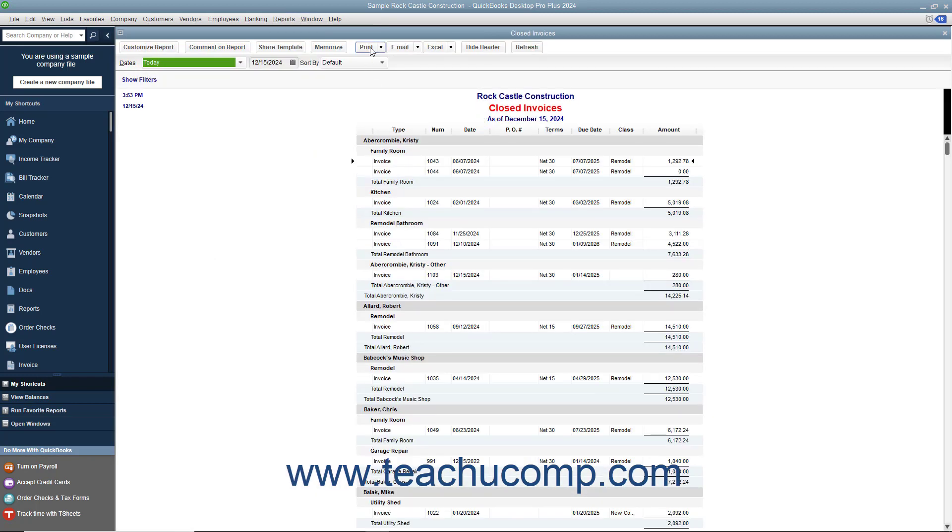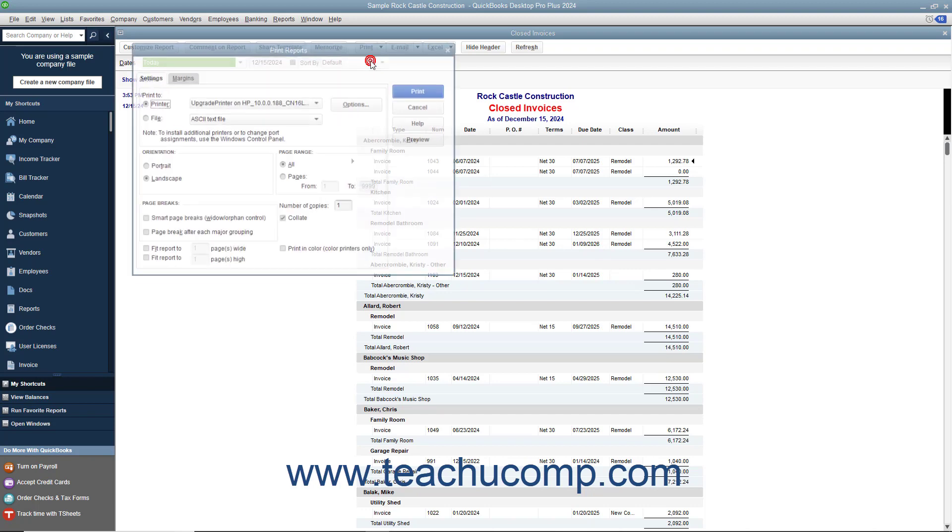Click the Print button in the toolbar of the report, and then select the Report command from the drop-down menu.